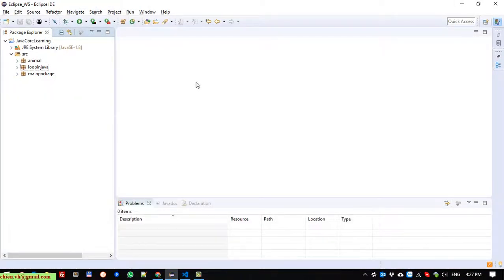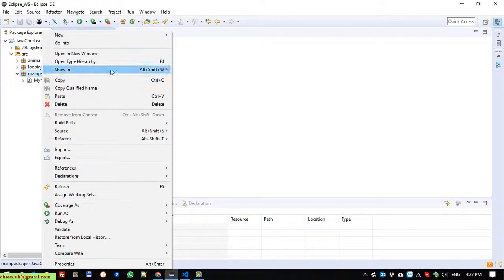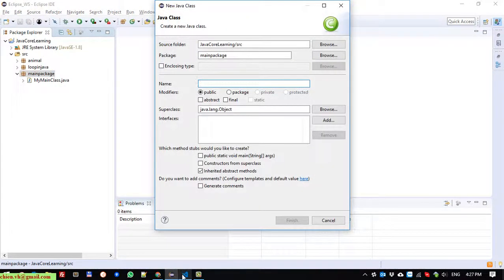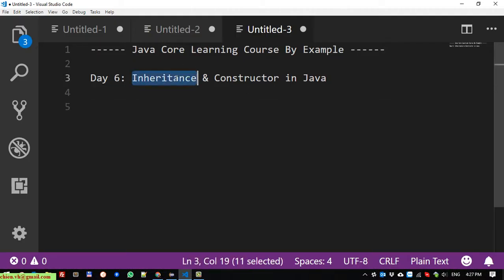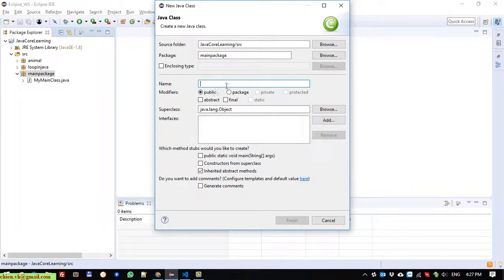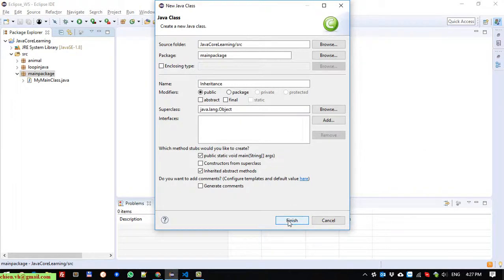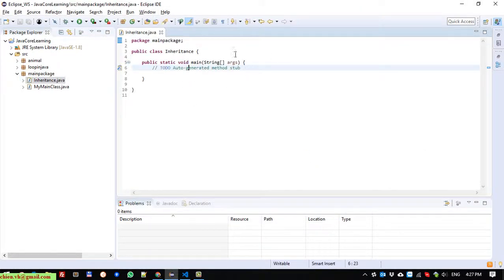Open Eclipse here. I have a main package and I will go ahead to create a class and I will name it 'Inheritance'. I will also create a main method for this class. Click the Finish button.